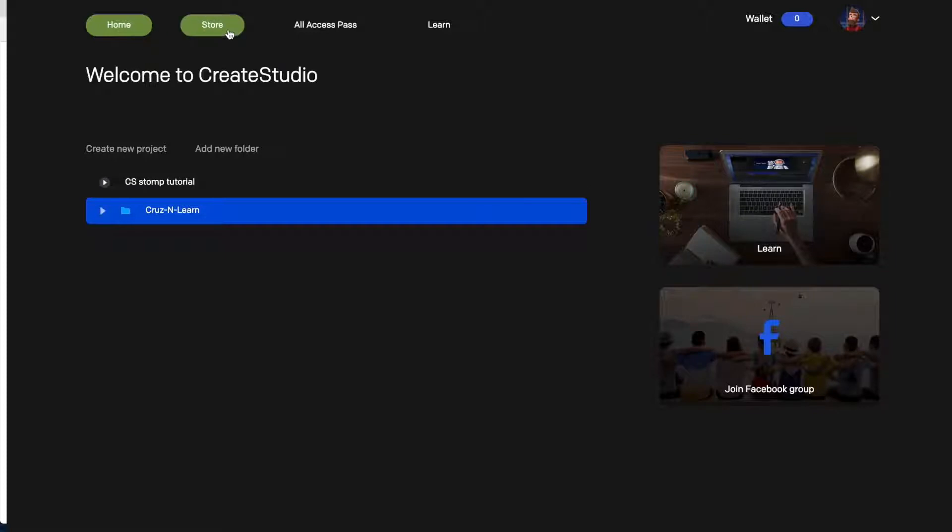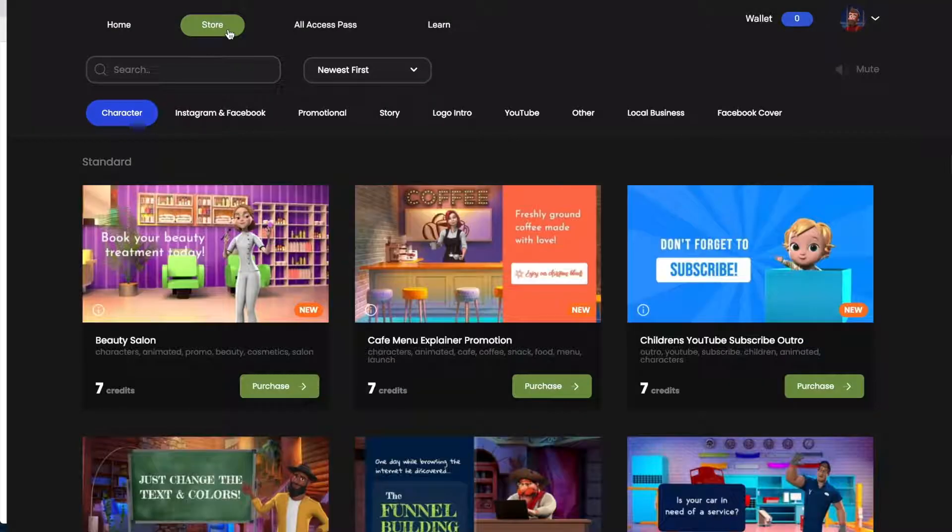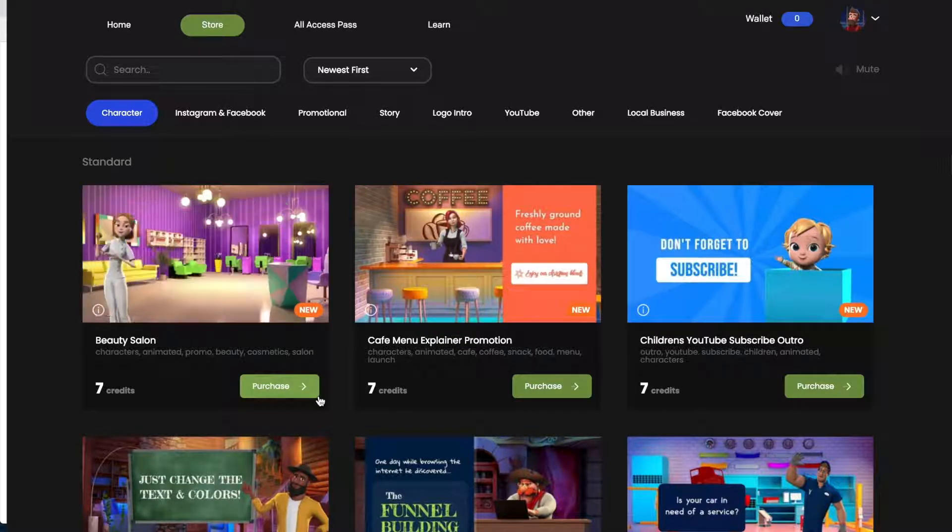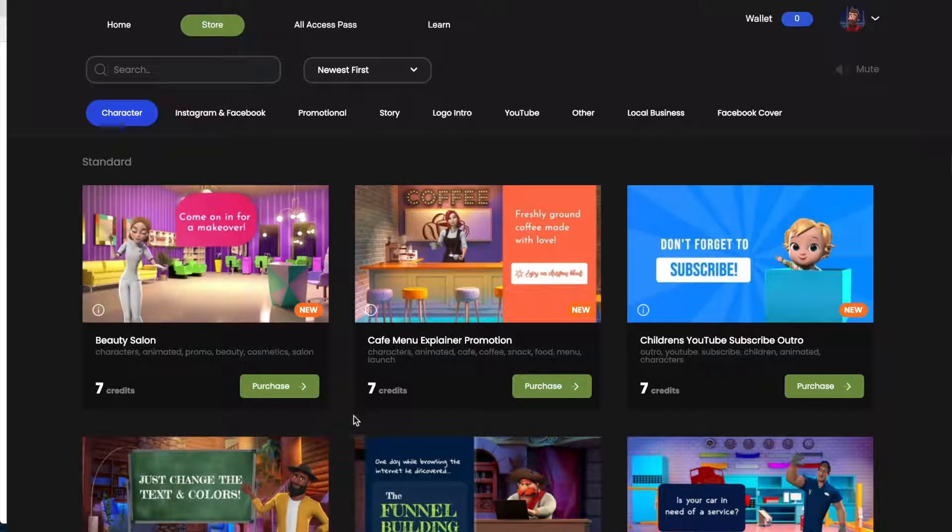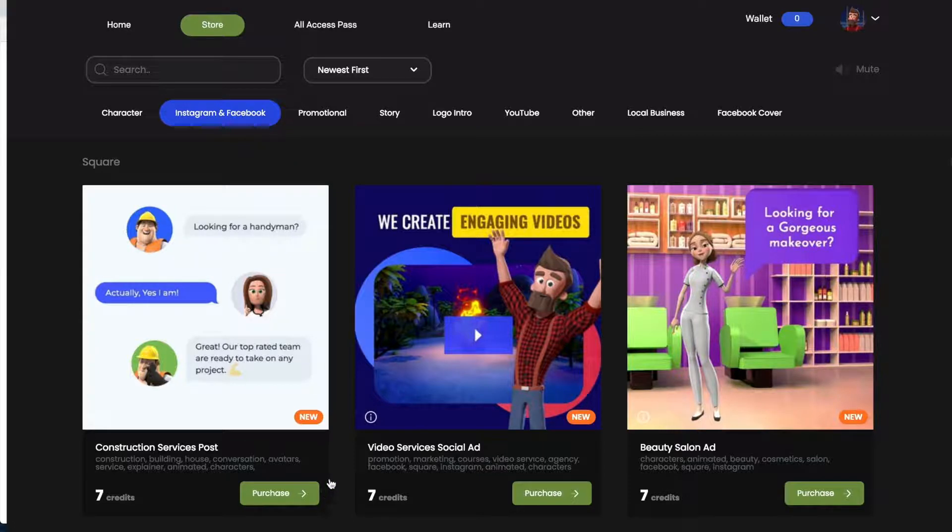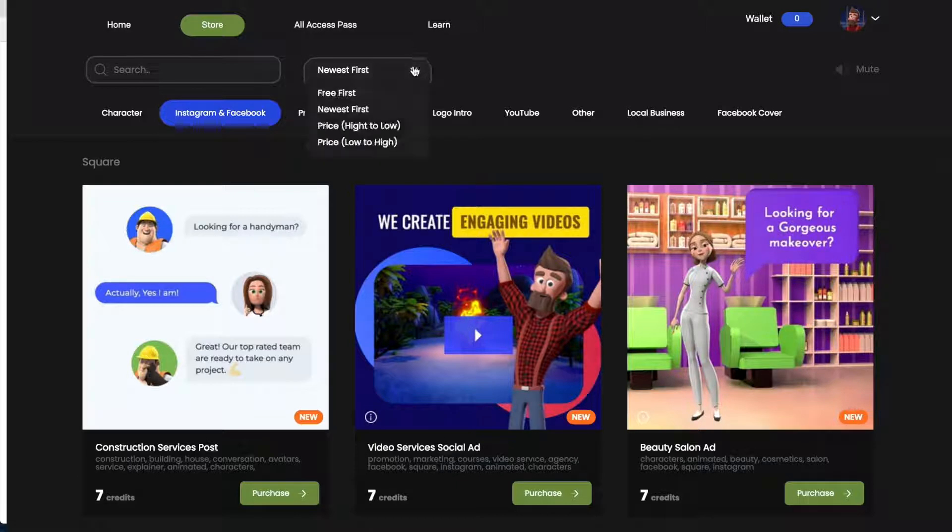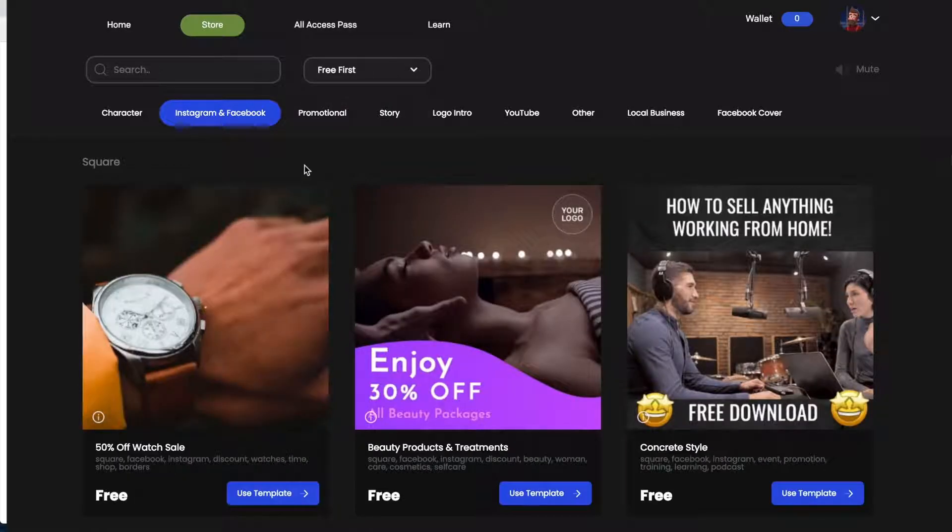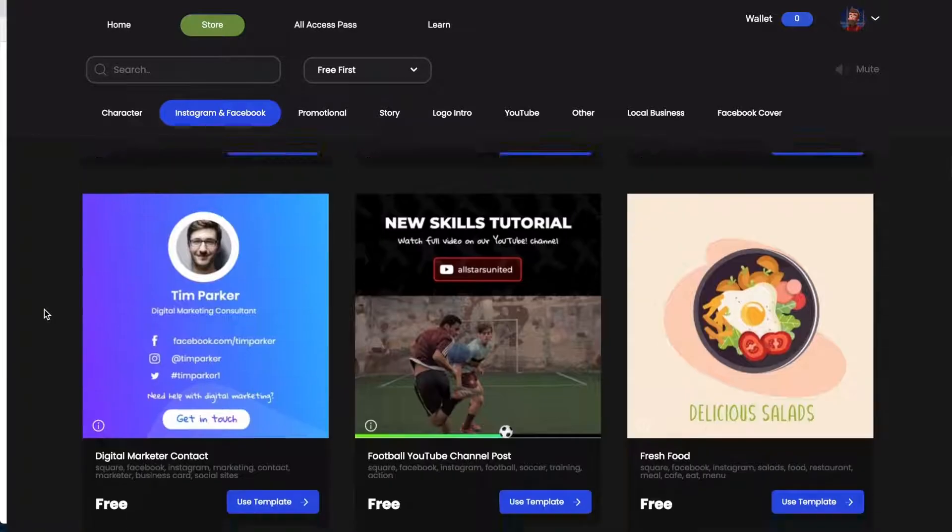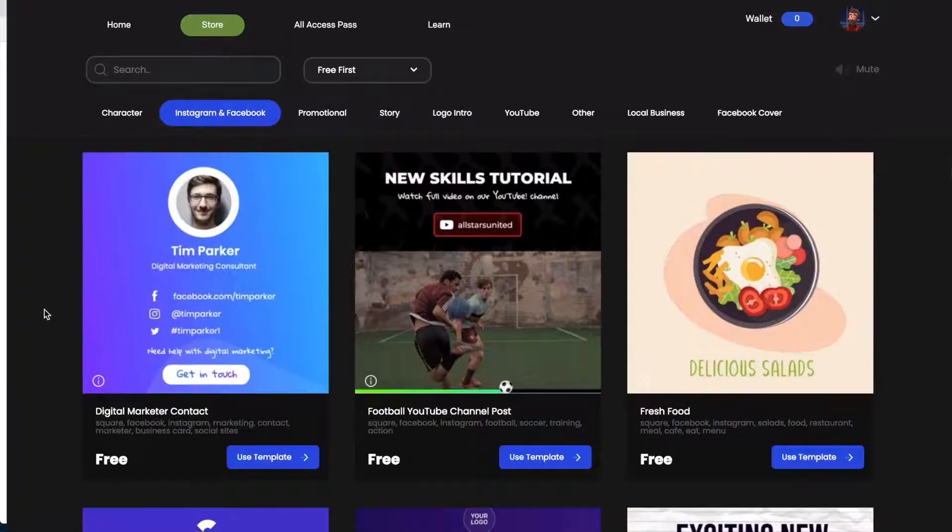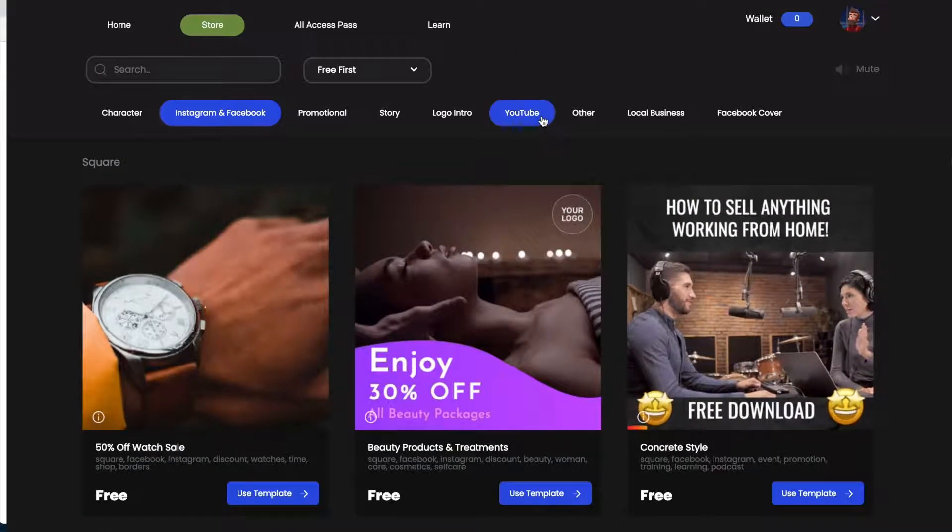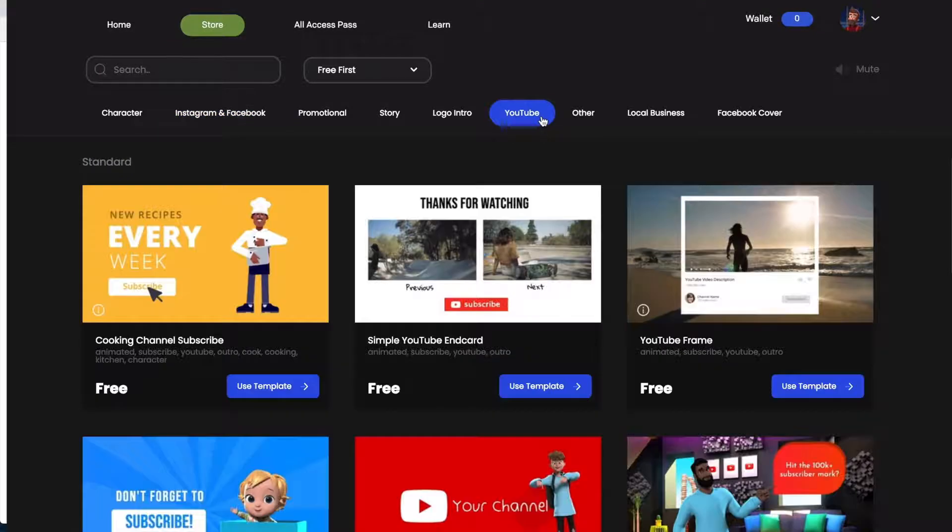So if you go up here to the store it will take you to different templates for purchase. You can see character purchases and then you have some Instagram, Facebook you can make extra purchases for these templates. I wanted to show you that you can also do it by free first. So they do have a couple of free templates that you can use. There isn't a ton but you know I think it's a pretty good deal.